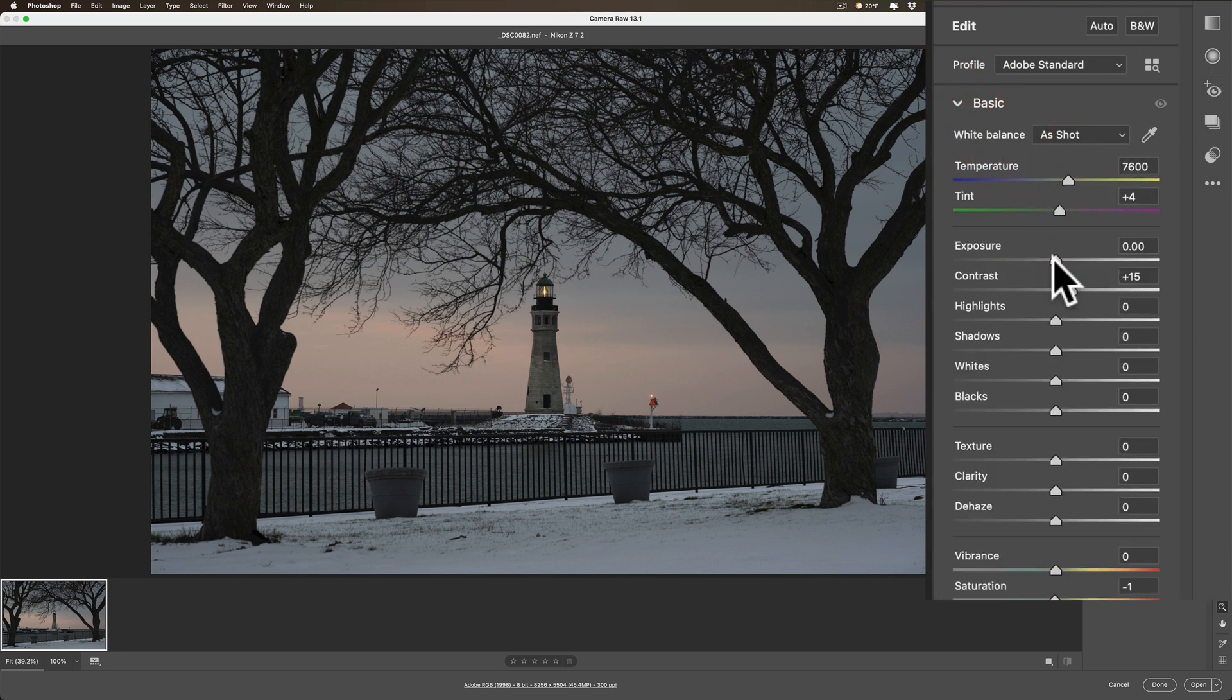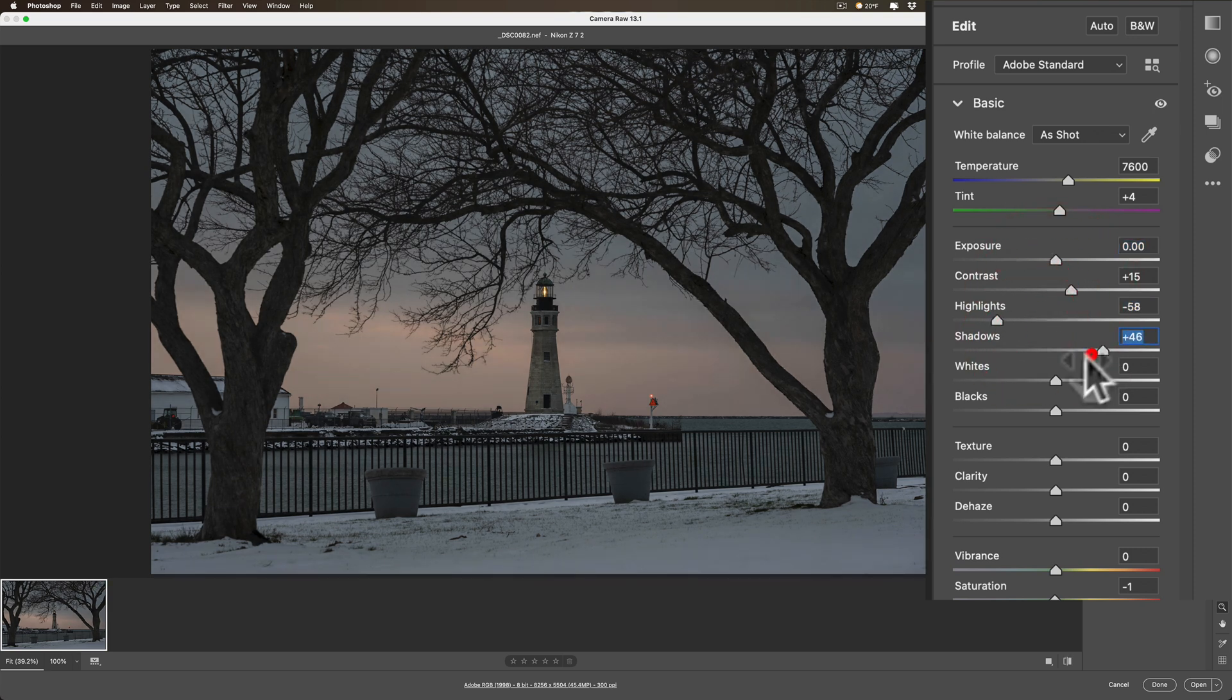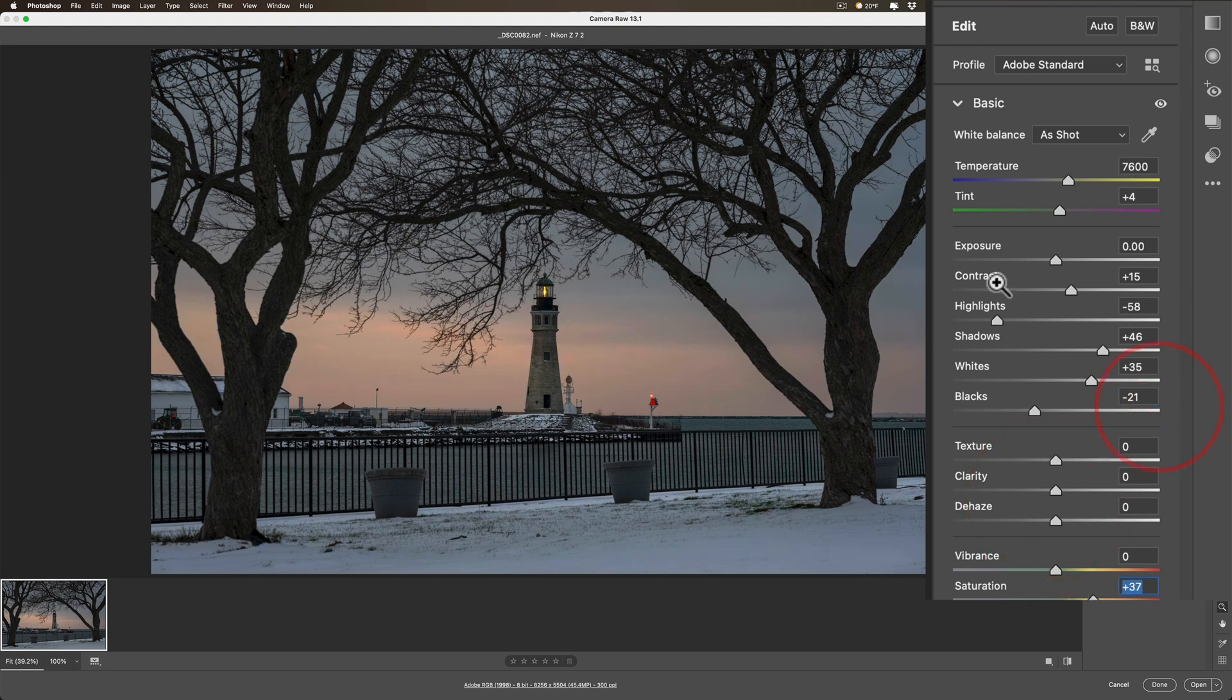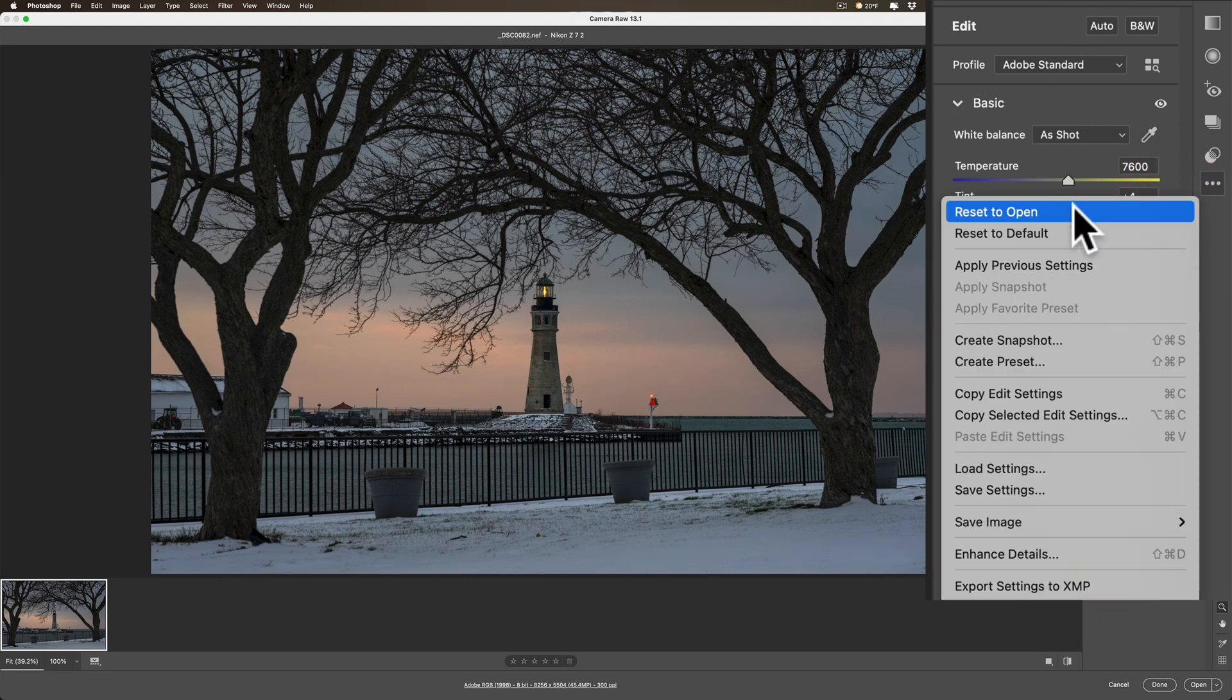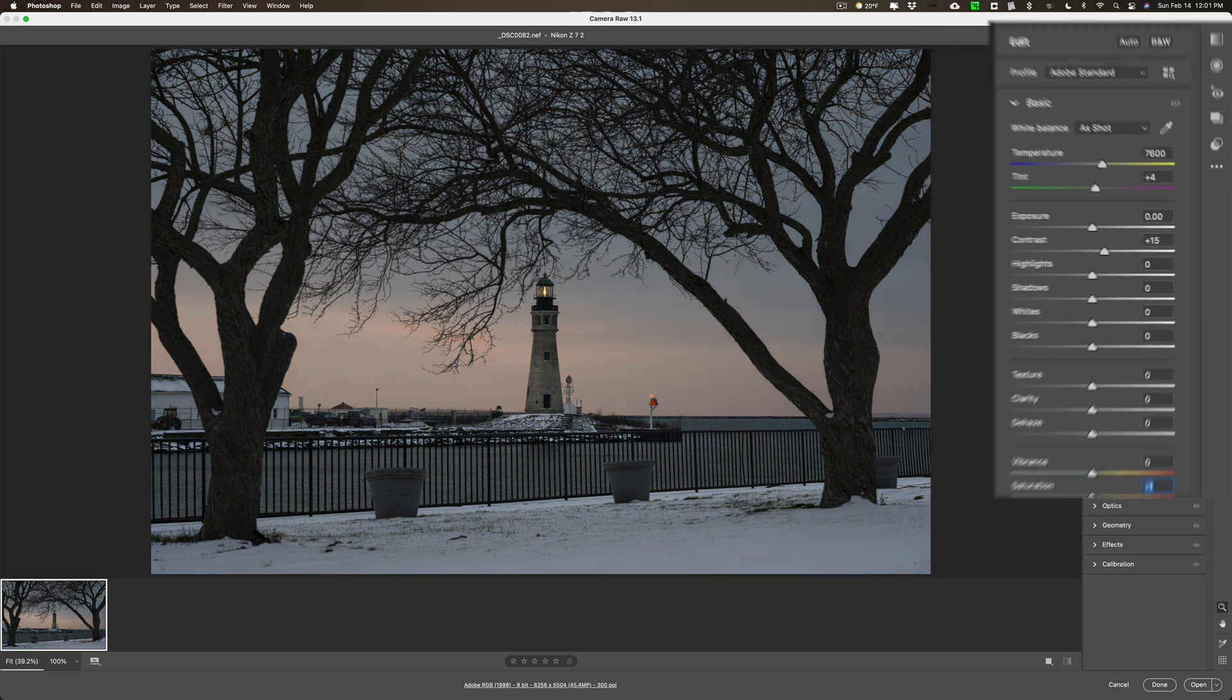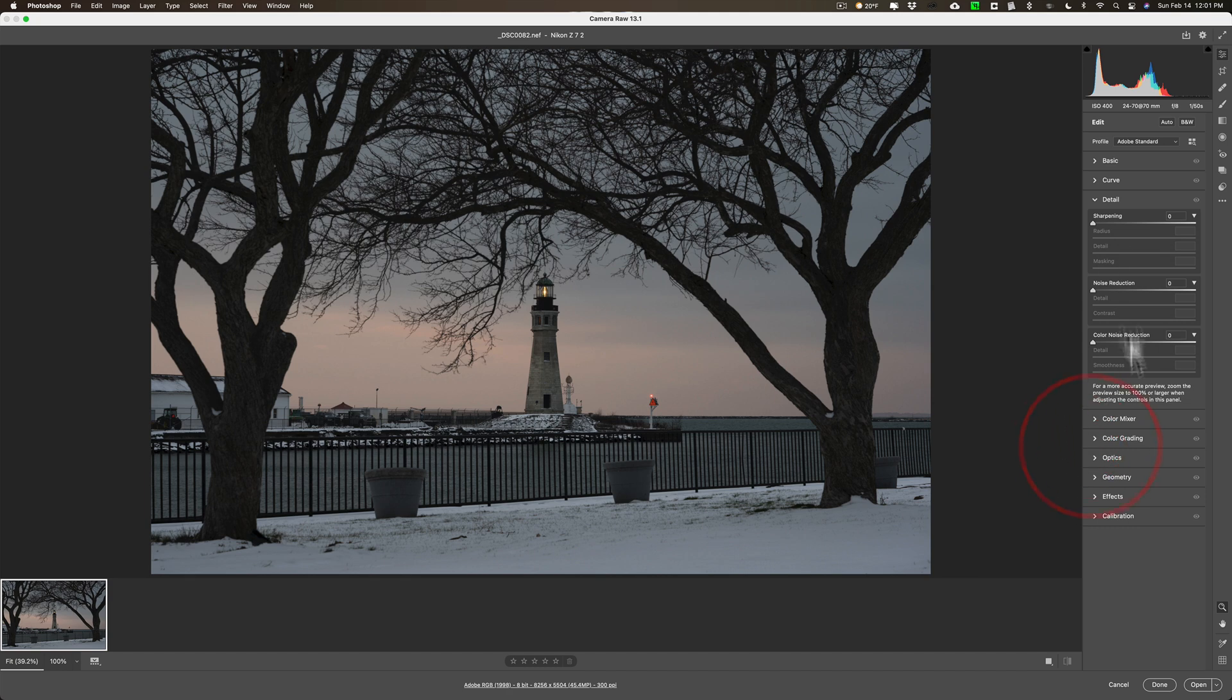So for example, if I like just, you know, I don't know, let's just do this real quick. Great. All right. Let's just like go crazy. Okay. There I did some settings to it, but then I go here and I go reset to open. It'll reset it to the Adobe standard and the detail settings that I had set.